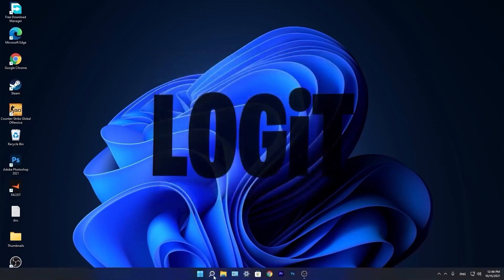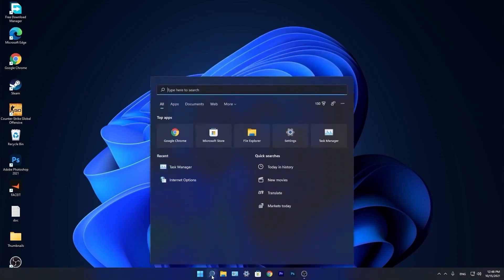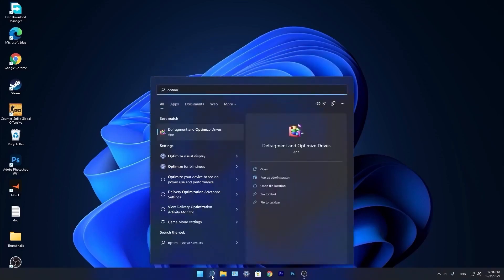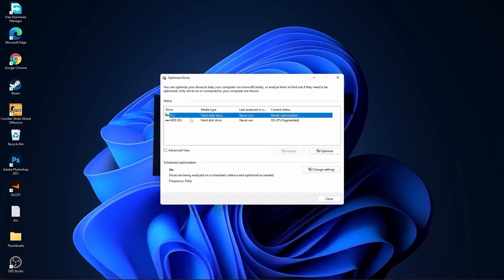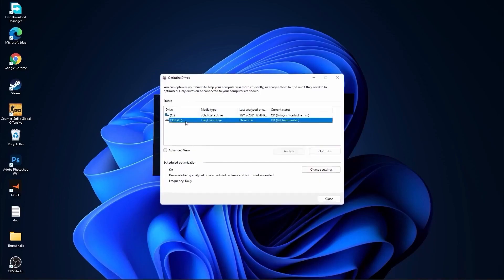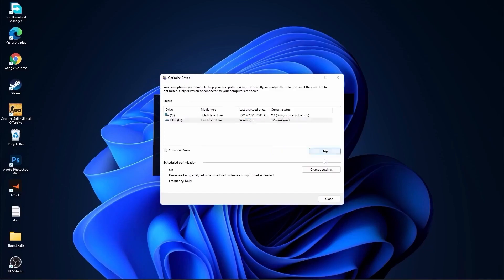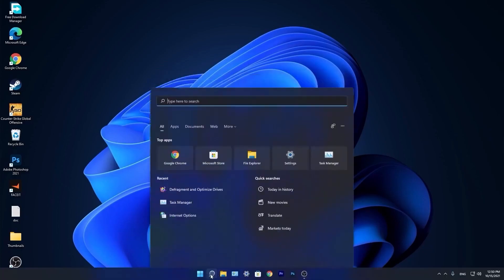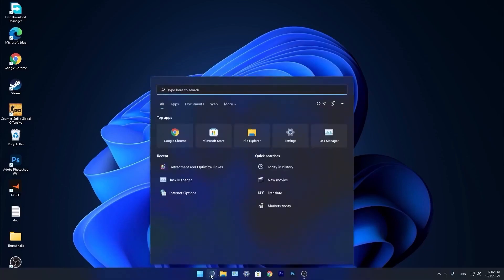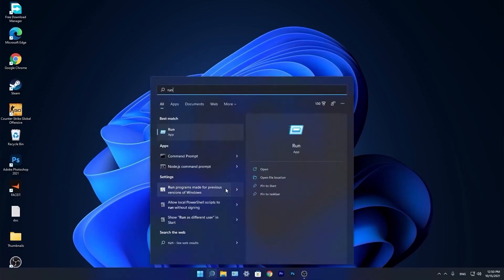Go again to the search bar, type optimize, press on defragment and optimize drives. Select your C drive and press on optimize. Then go to the other drives you have. First press on analyze and then optimize. Go again to the search bar, type run, press on run.